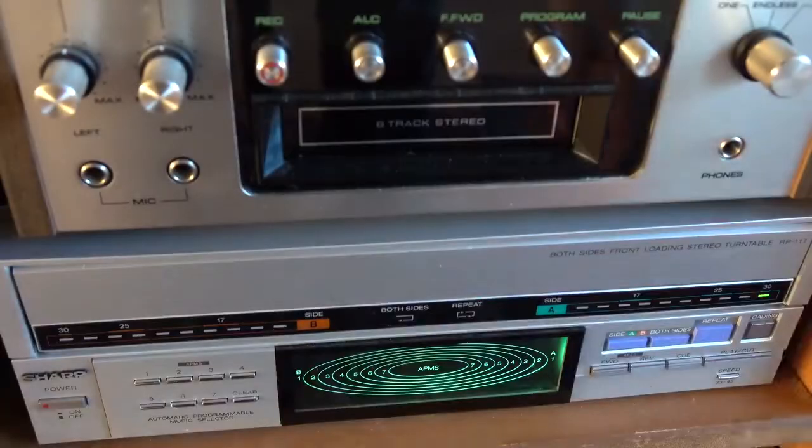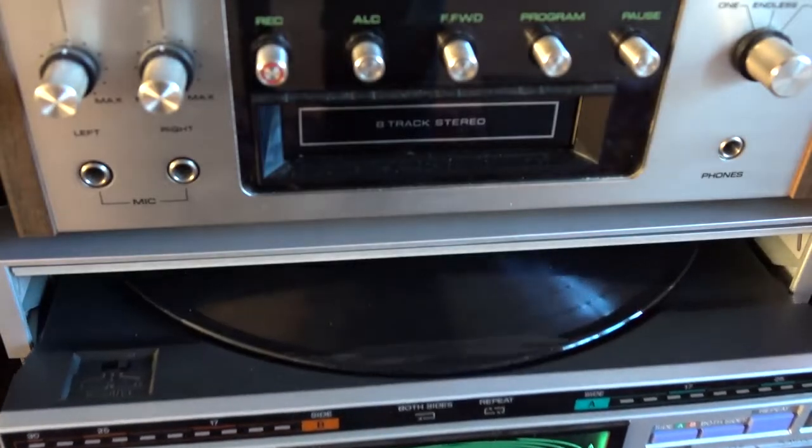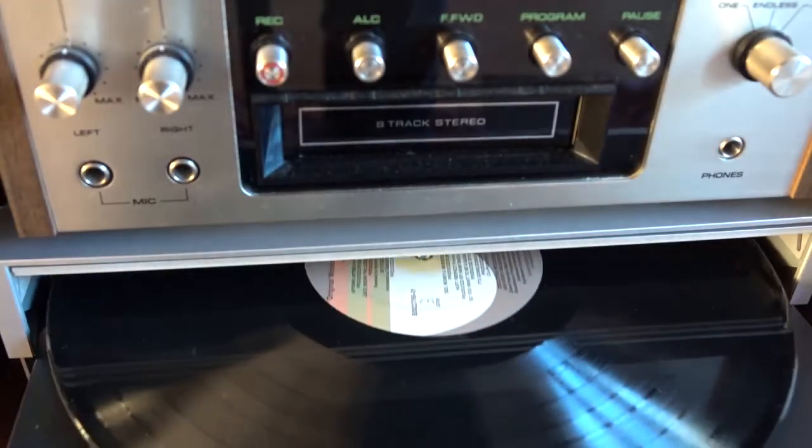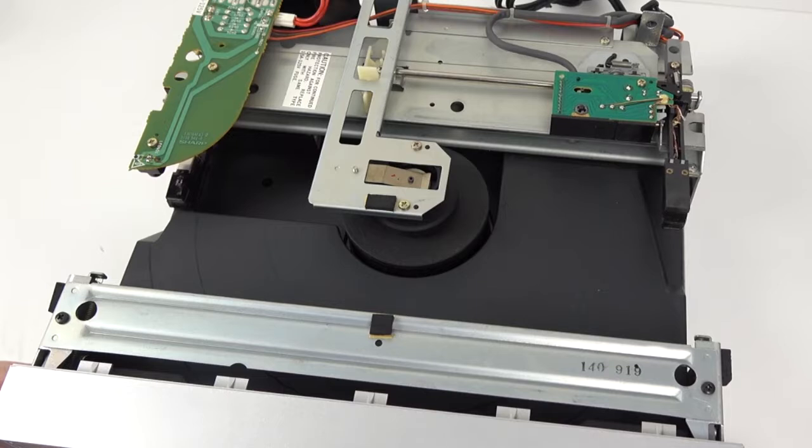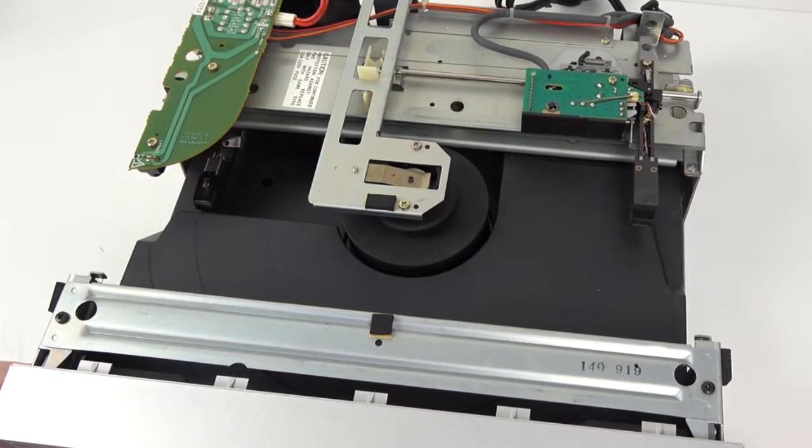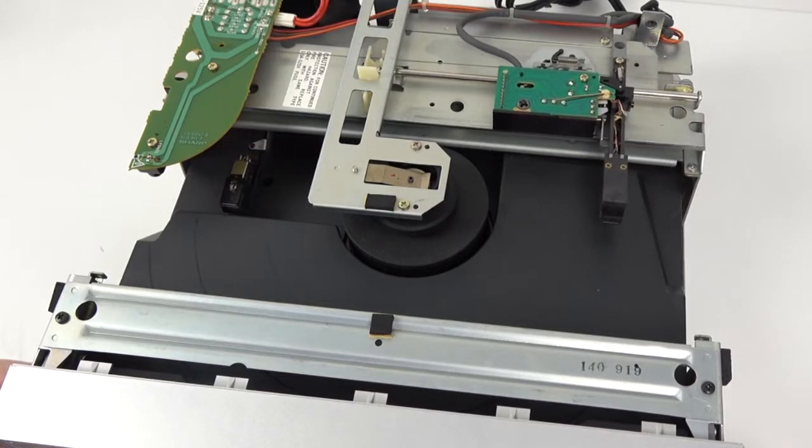It kind of works like an old CD player where you pop in the record and choose the track you want to listen to. What makes this special is that it has two needles so you can play both sides of the record without taking the record out.